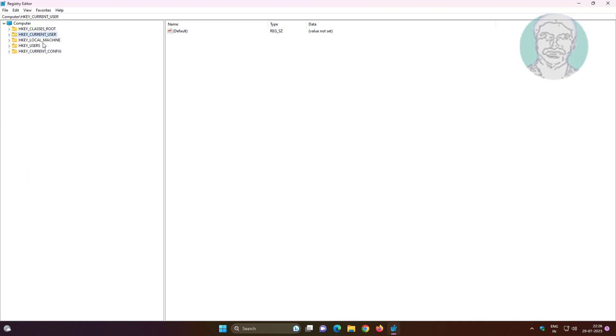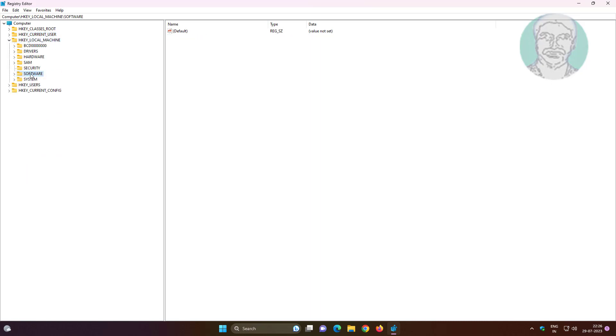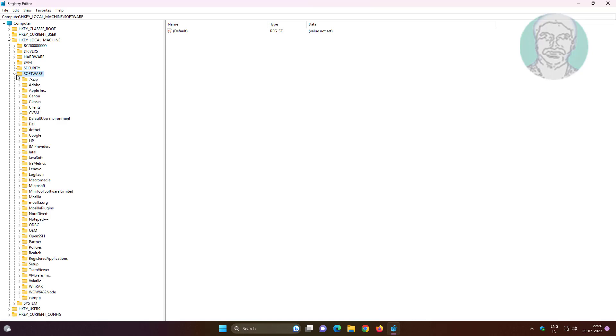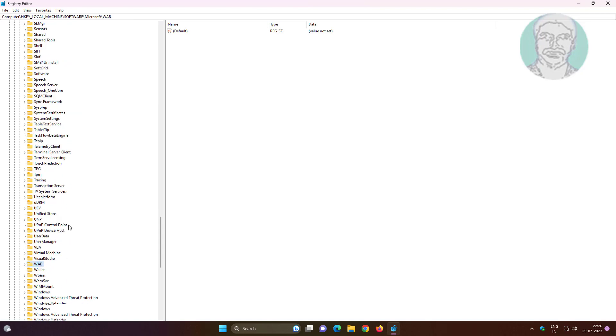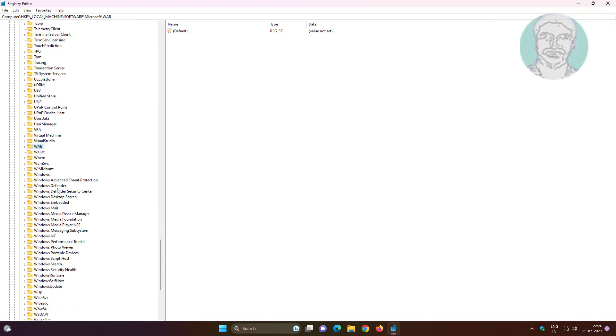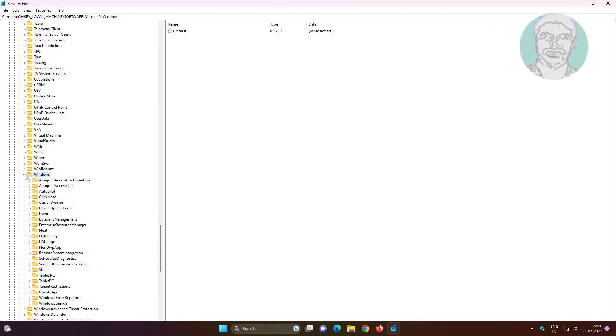Click and expand HKEY_LOCAL_MACHINE, then expand Software, then expand Microsoft. Click and expand Windows, then expand CurrentVersion, then expand Policies, and click and expand Explorer.